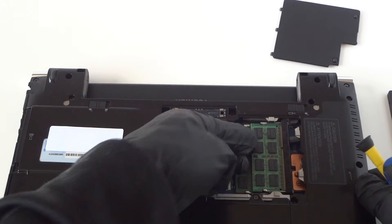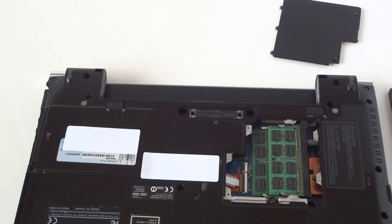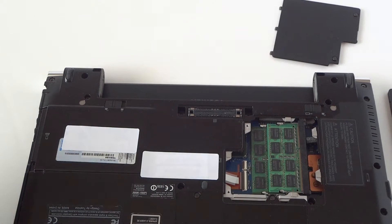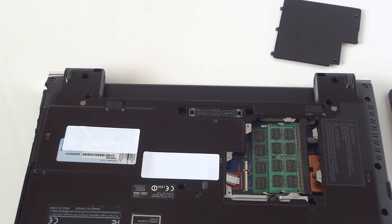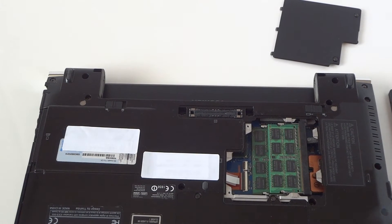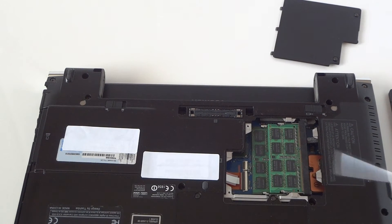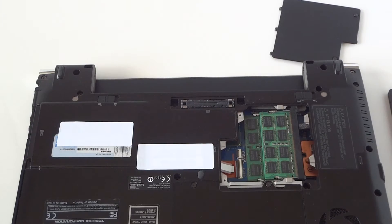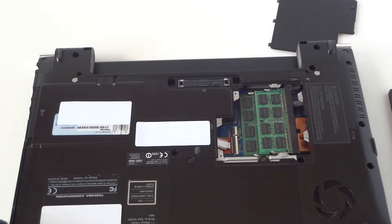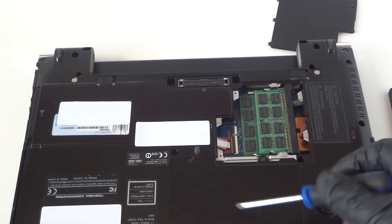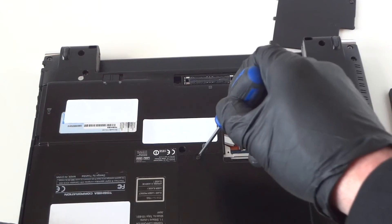So we install the memory. Now we're going to remove another cover right here. This is for the solid-state drive.